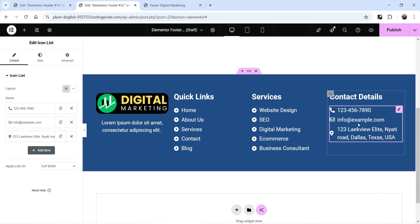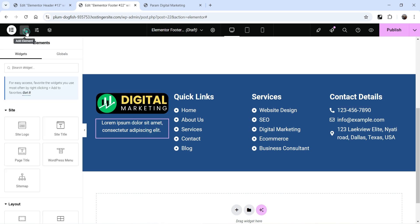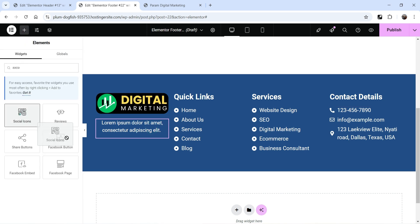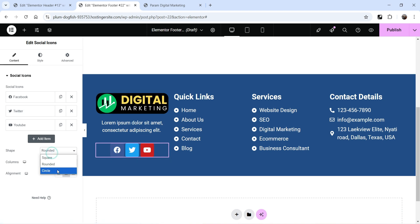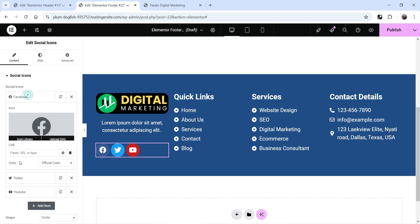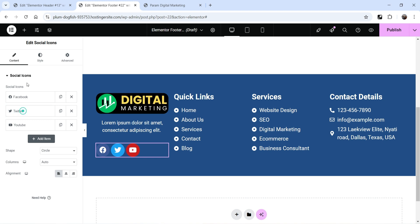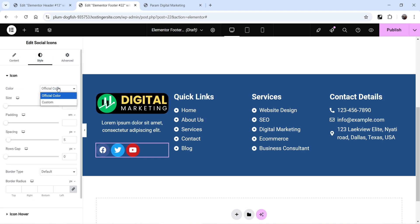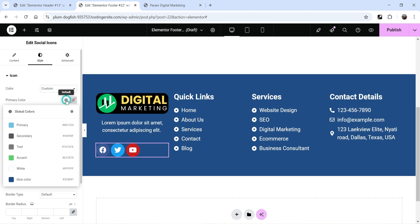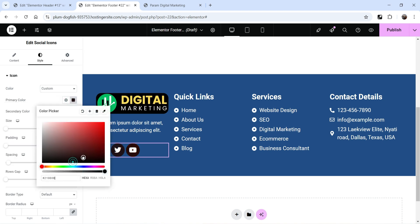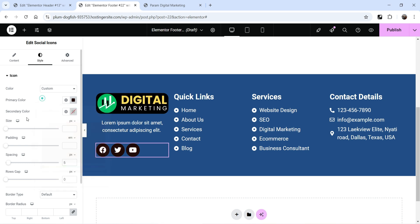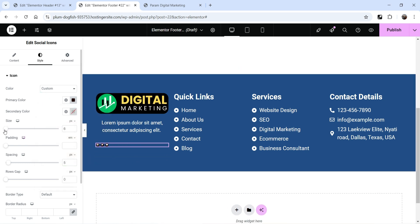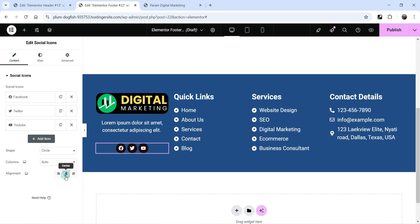Under the first column, I also want to add social icons. Click the plus sign and search for Social Icons, then drag and drop it below the text. Set the shape to circle and align to the left. You can add links to your social media accounts. In Style settings you can keep the official brand colors or set a custom color, and adjust the size and alignment.